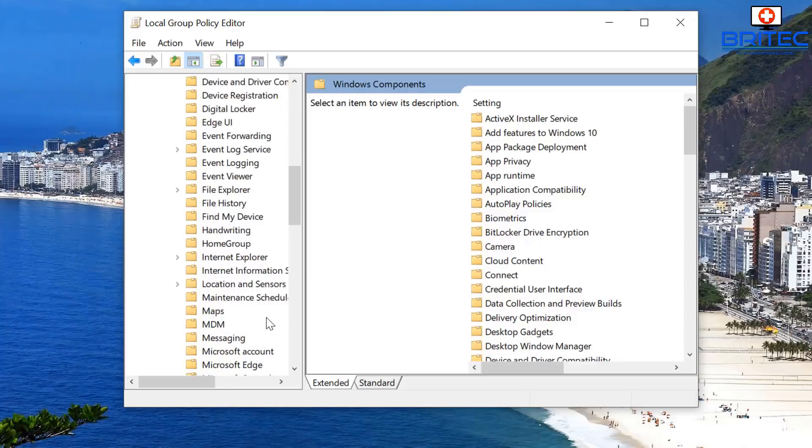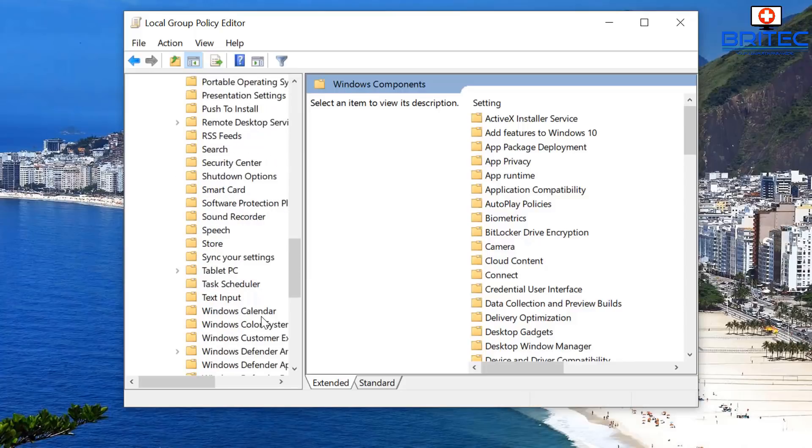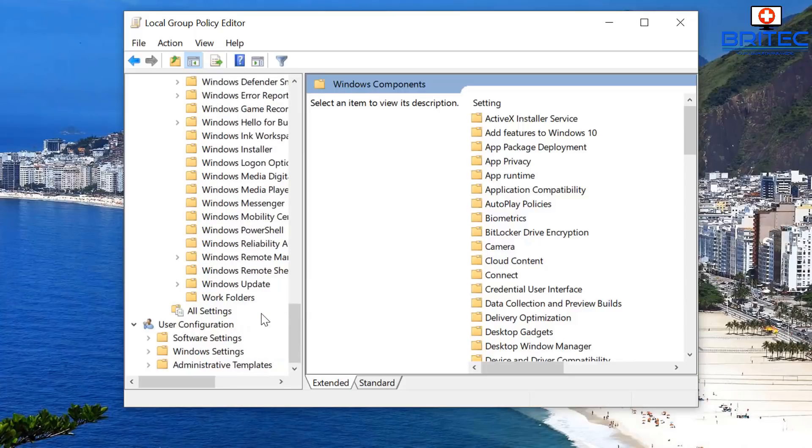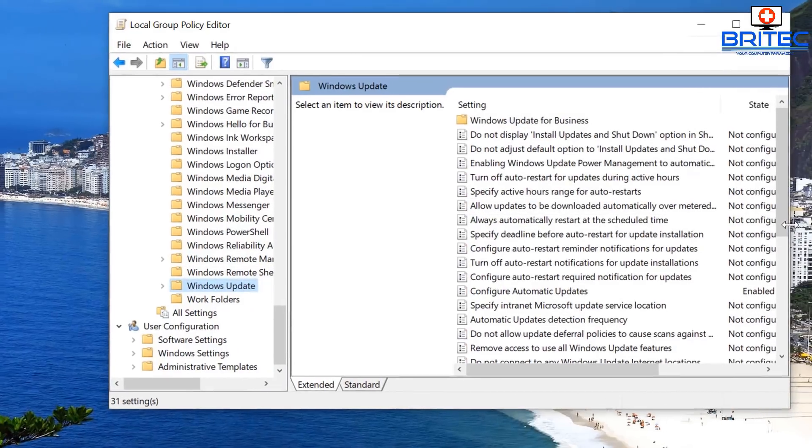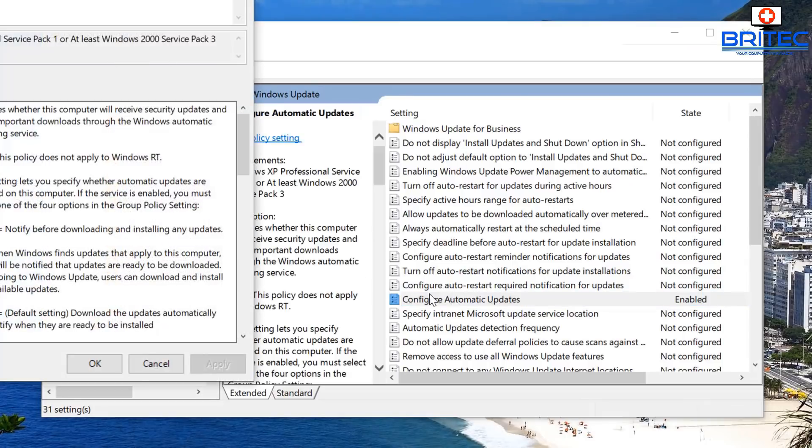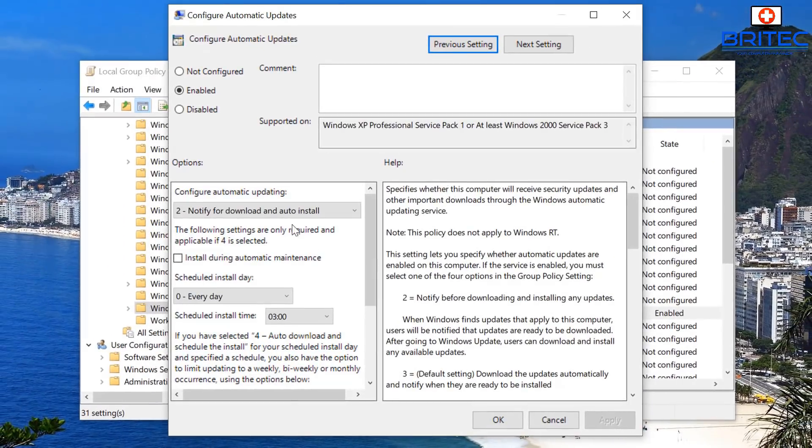Then we want to come down to Windows Update. Inside the Windows Update, look across the right-hand side here and configure automatic updates. You want to check inside here, and if you've got this enabled, there may be an issue with updating Windows, so make sure you change that setting.